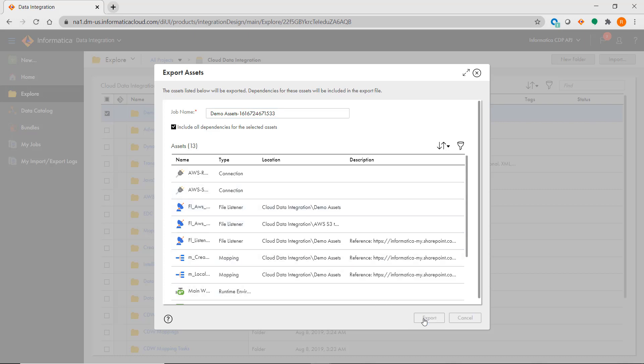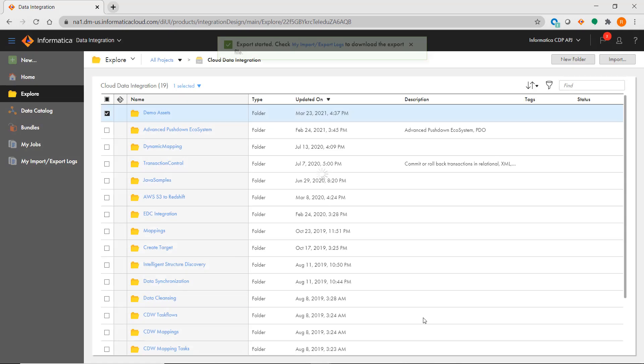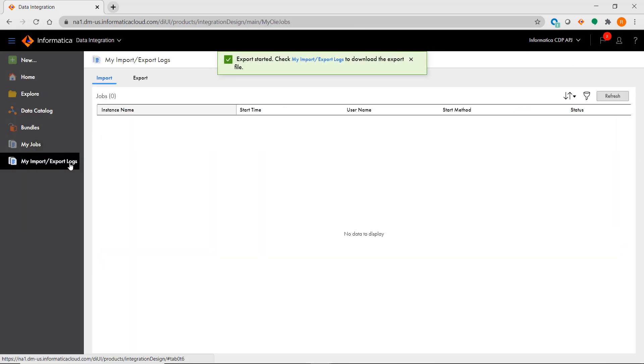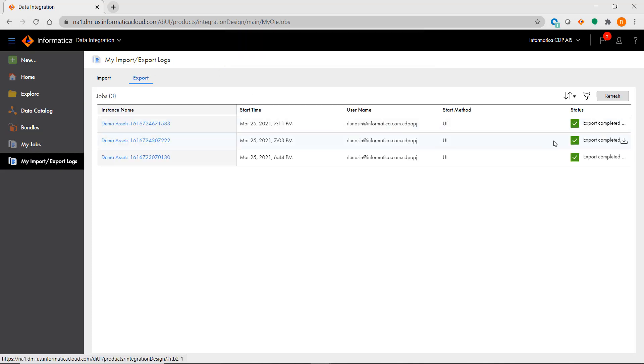After clicking Export, go to My Import/Export Logs where you can see the status and then download the file once it's ready.